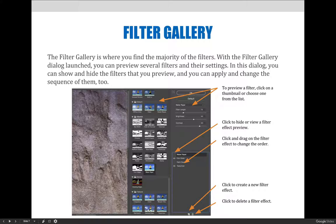At the bottom, clicking on this icon will create a new filter effect.